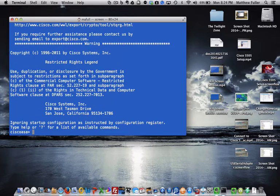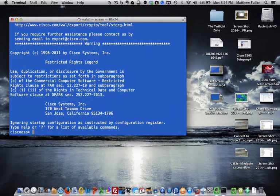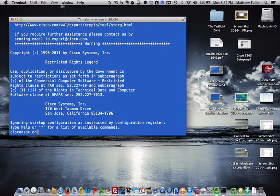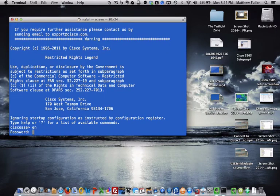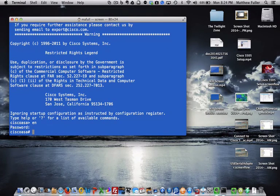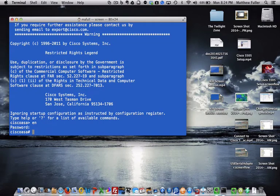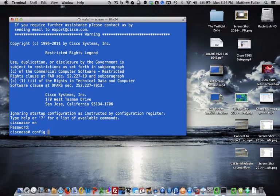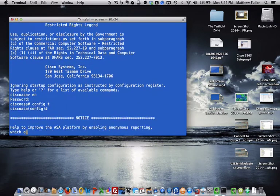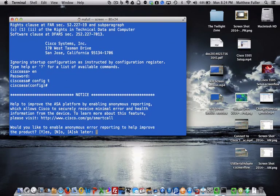Alright, now we're back to the original interface. Type in EN - we want to log in and enable. There we go. This time we want to type in config t to put us back into configuration mode.